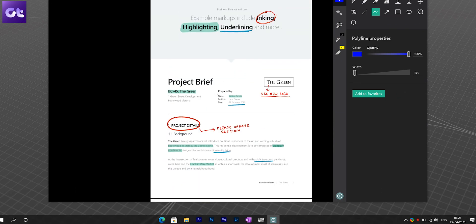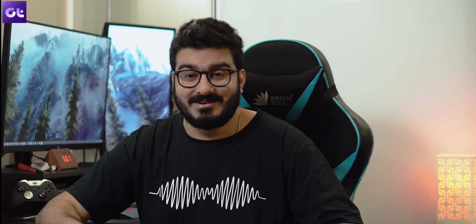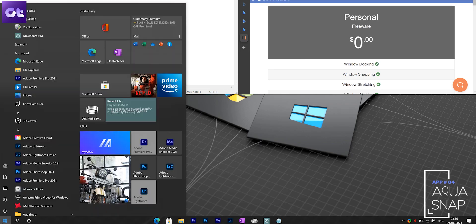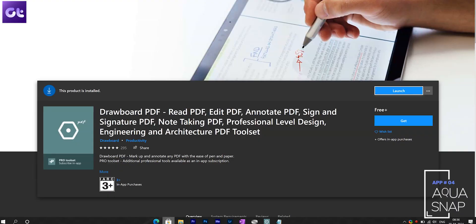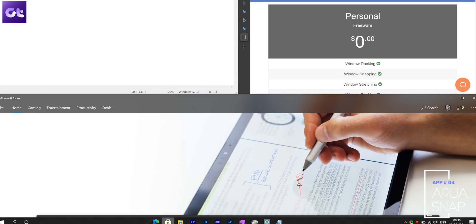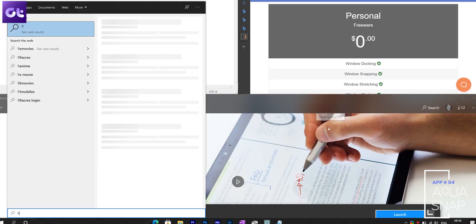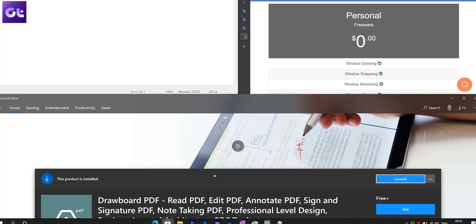Speaking about must-haves, AquaSnap is something I just cannot forget about. Yes, Windows does have the default Aero Snap, but AquaSnap takes all the features to the next level. It's such a tiny app but offers plenty of features. You can dock your windows and tile them as per your preference.